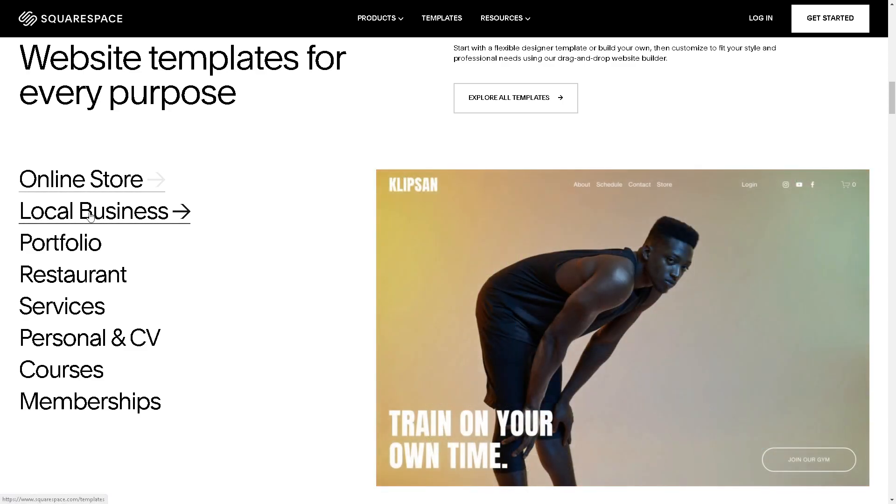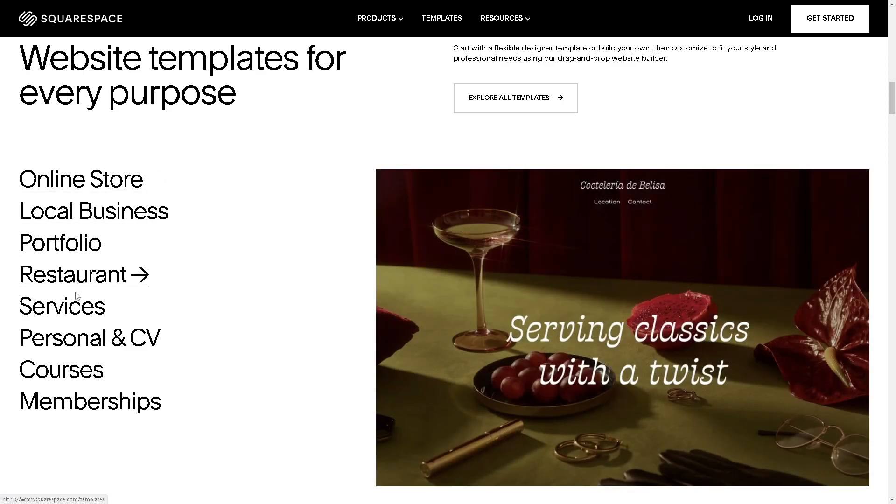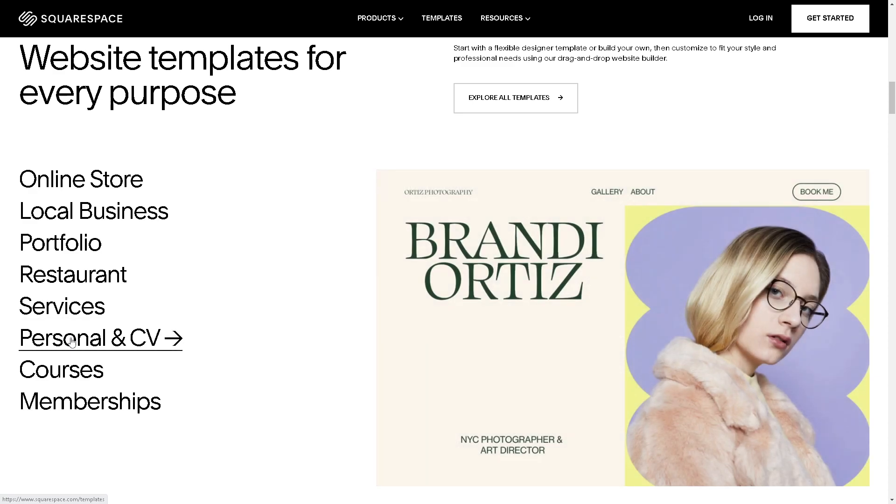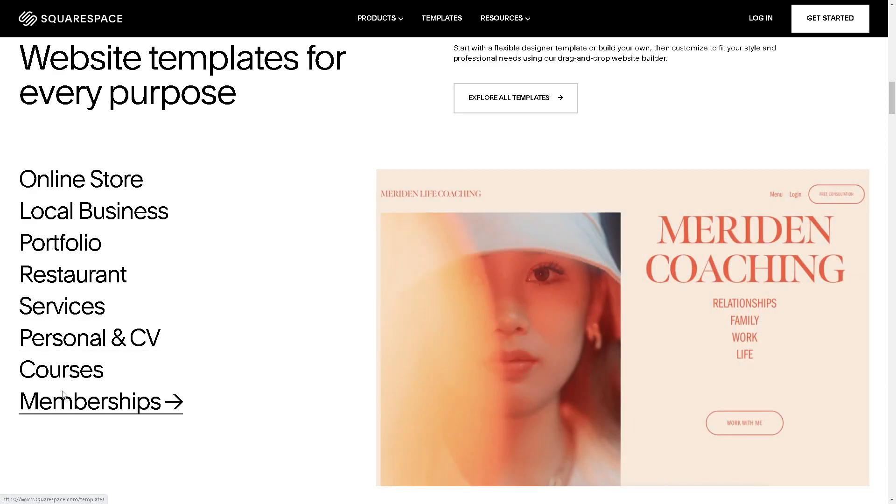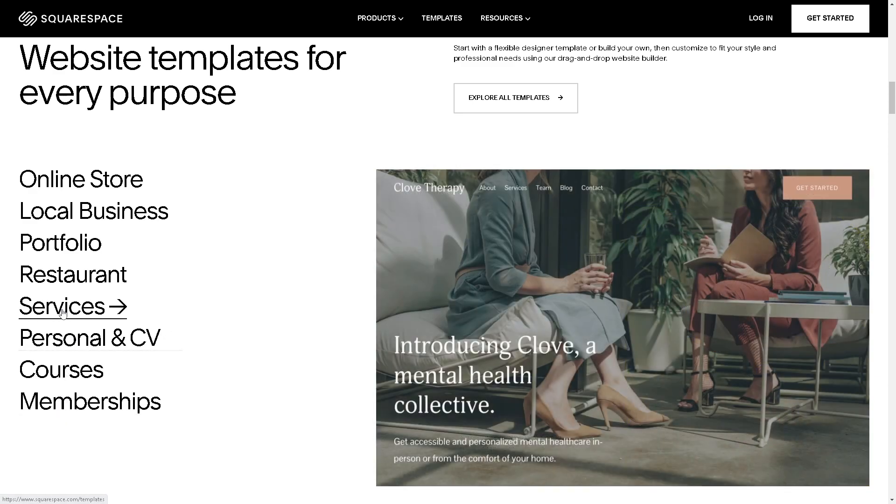Hey, welcome back to our channel. In today's video, we are going to show you how to sitemap Squarespace. Let's begin.